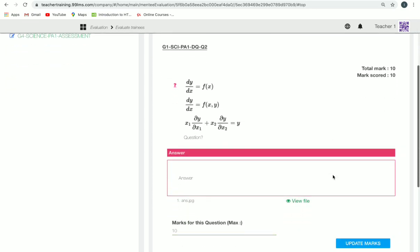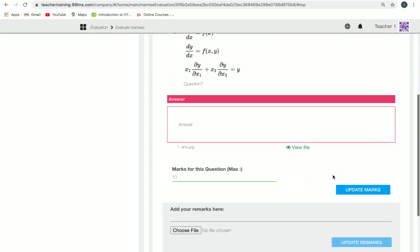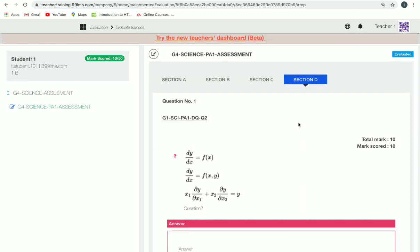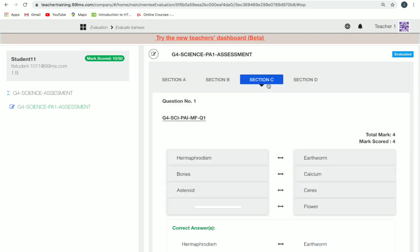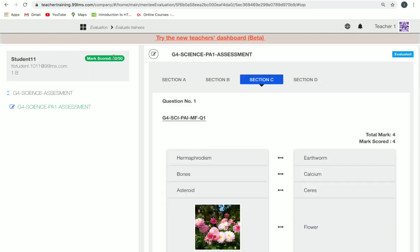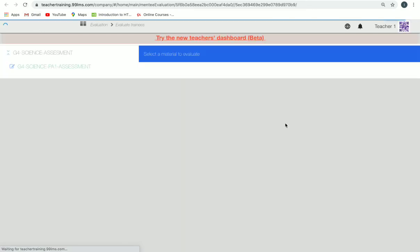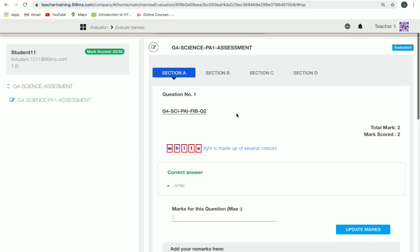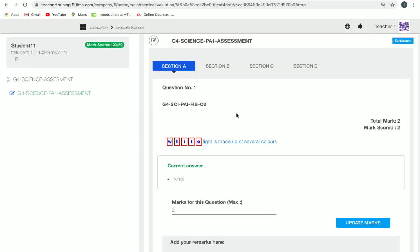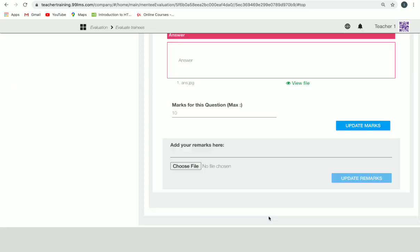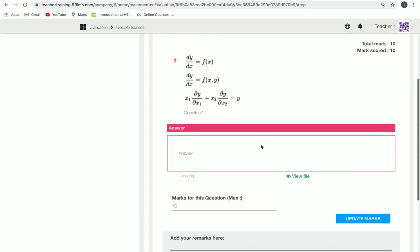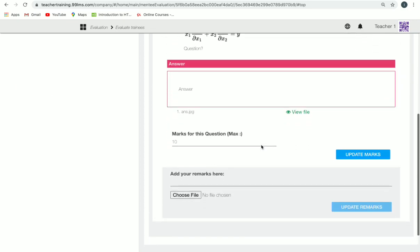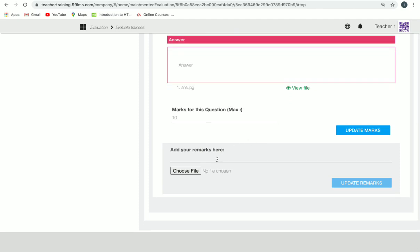You can update marks in the mark field below and then click 'Update Marks'. This is how we update marks. If you want to change marks for auto-evaluated questions, you can update marks for those as well. If you refresh the page, you can see the marks score getting updated.